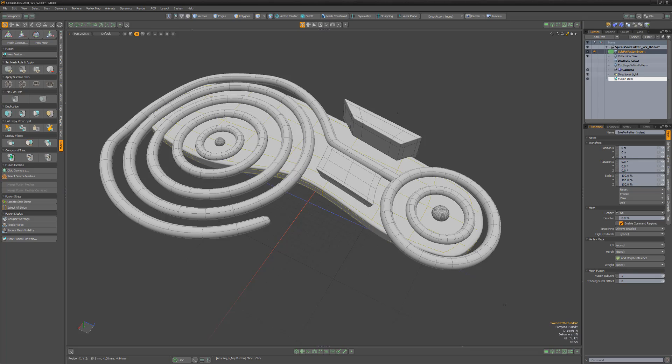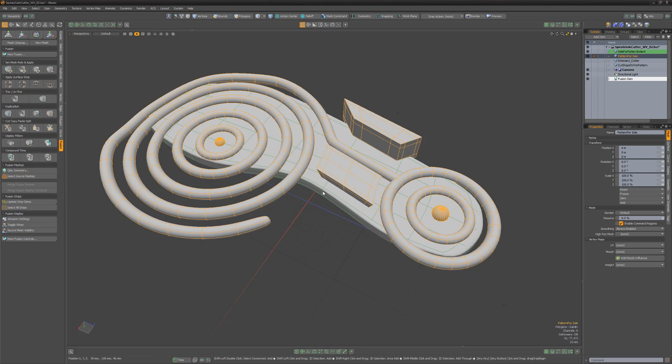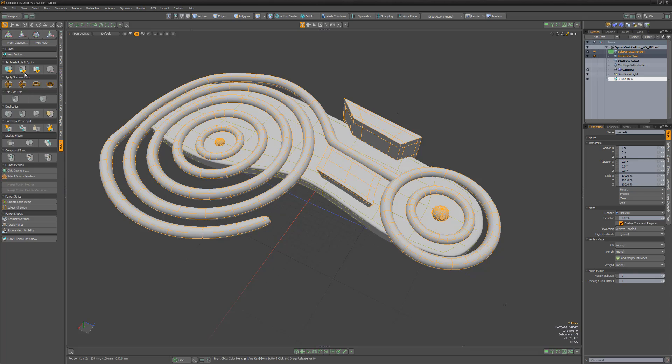The artist wanted the Pattern for Sole Mesh item to cut away portions of the sole, so I'll select that mesh item, Shift-Select the Sole Mesh item, and then use the Apply Subtractive Trim option.